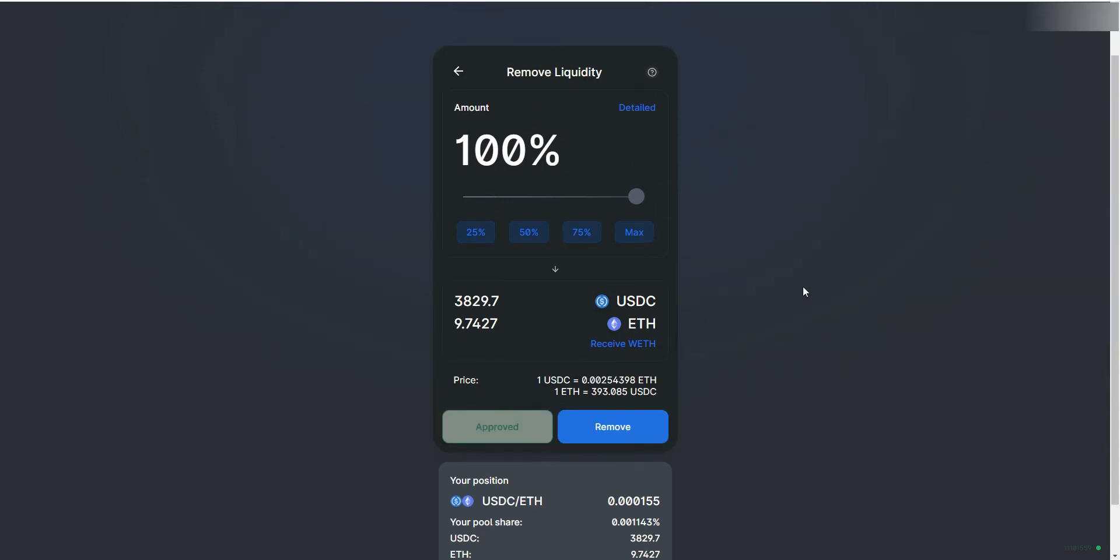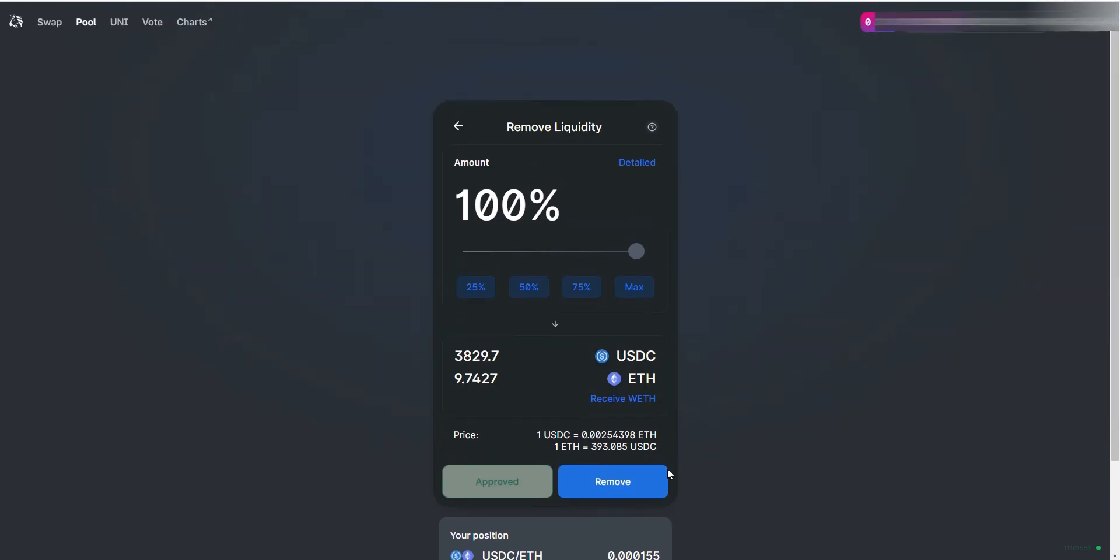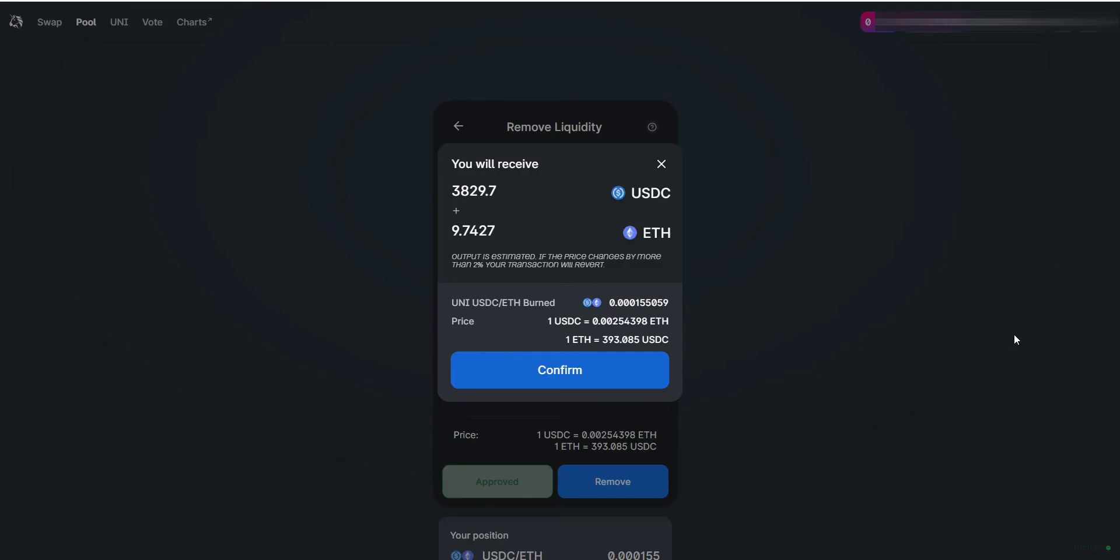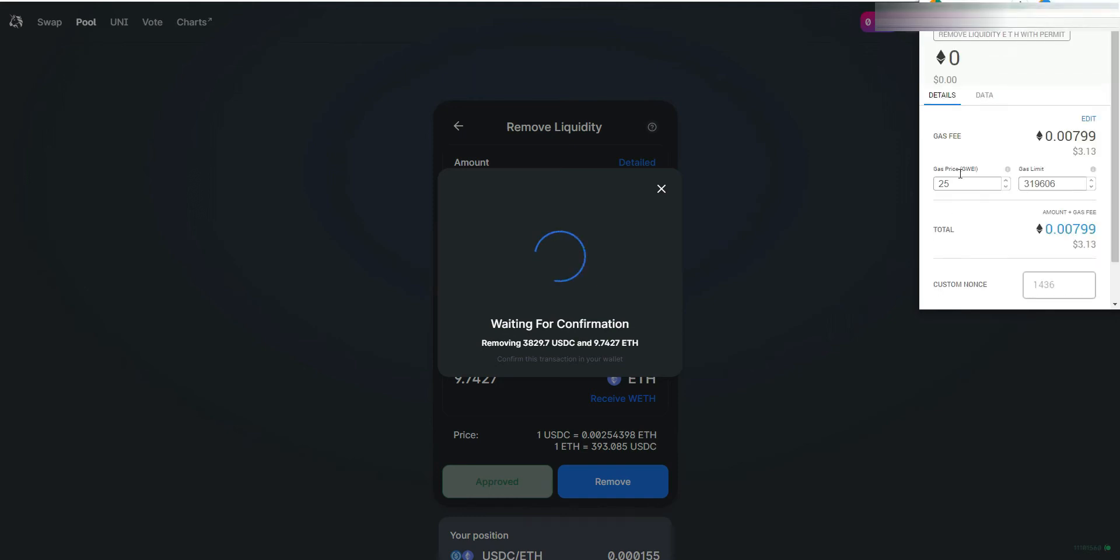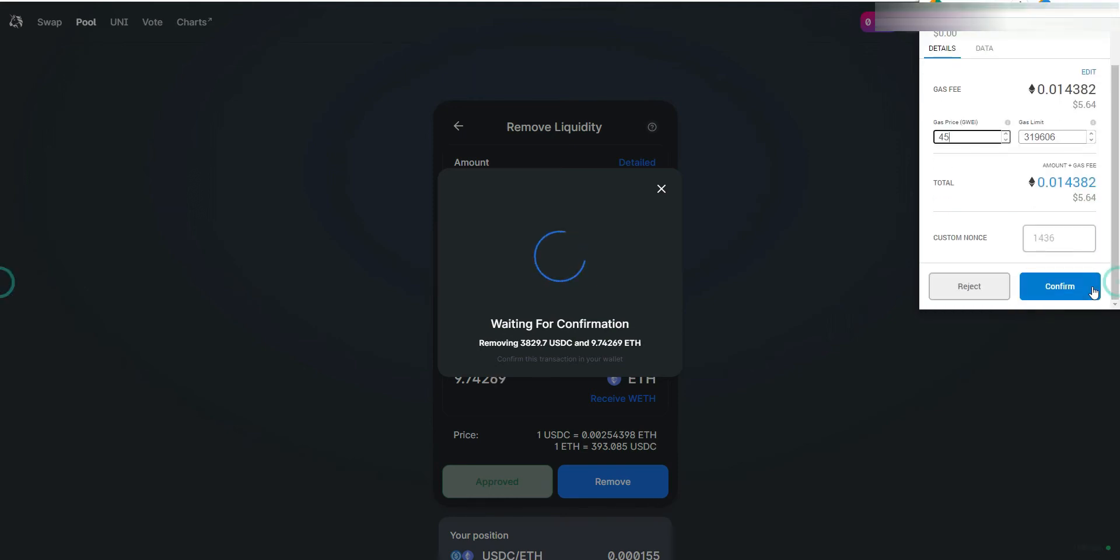Click on Approve and sign the MetaMask message. Now you will be able to click on the Remove button. MetaMask will open up again and you will have to execute a transaction. Choose your gas and confirm.